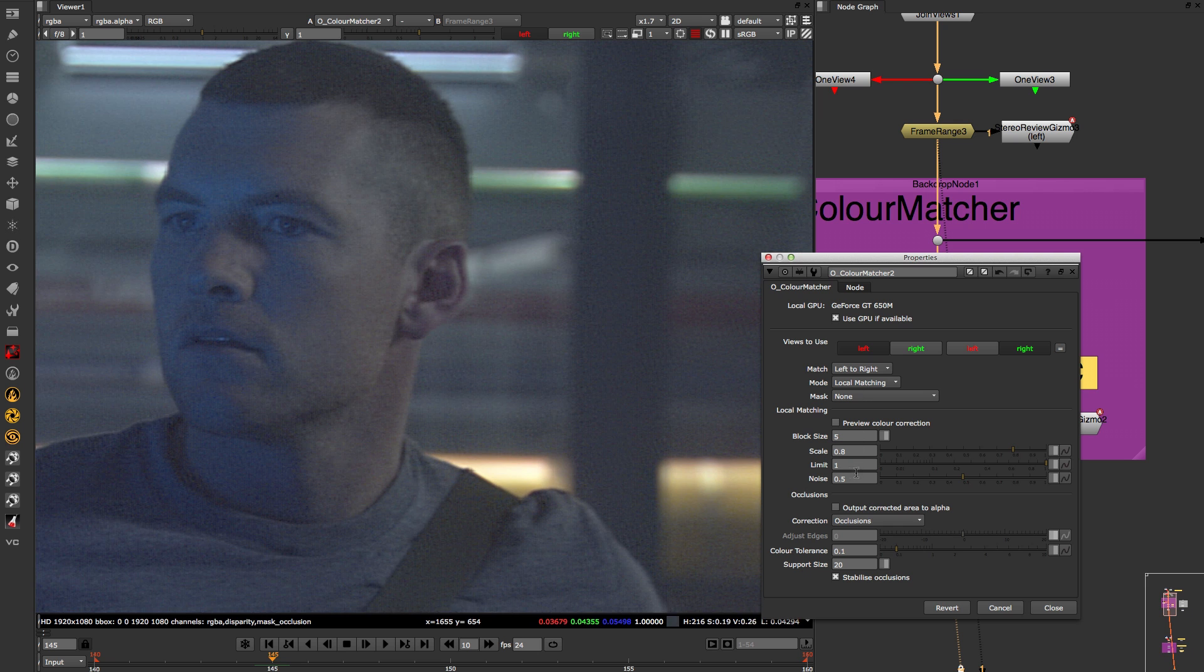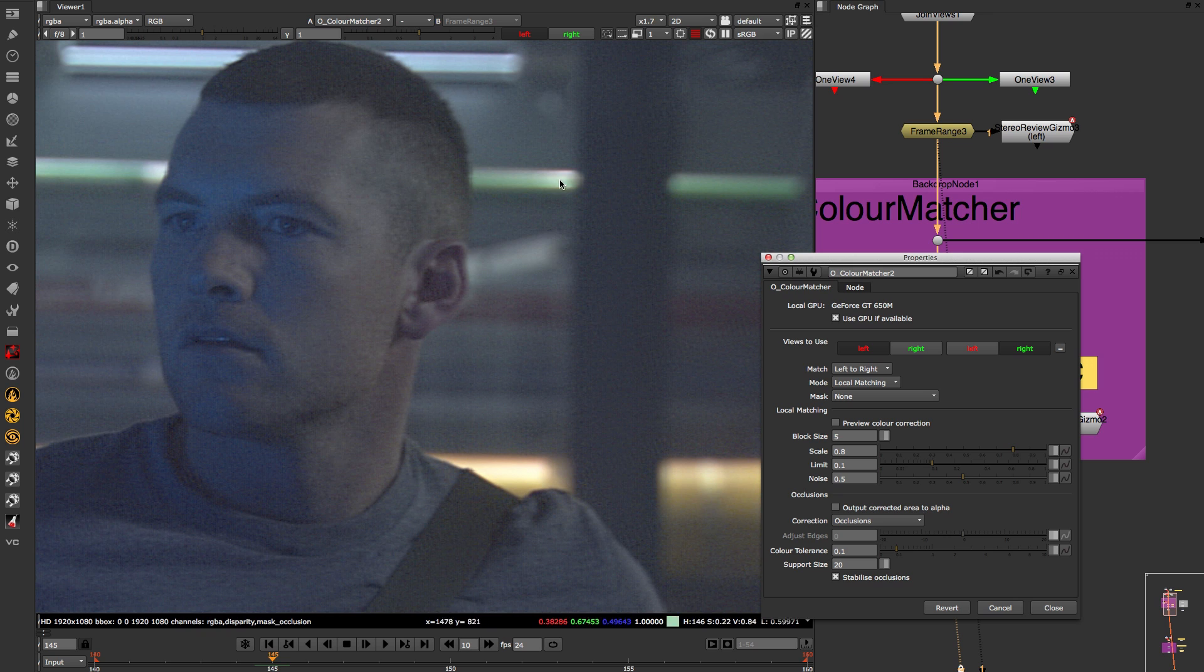The limit option works as a soft clamp which prevents the excessive changes in highlight areas. Pay close attention to the fluorescent tube highlights in the background.